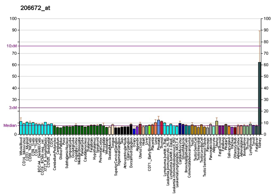AQP2 is found in the apical cell membranes of the kidney's collecting duct principal cells and in intracellular vesicles located throughout the cell. The basic job of aquaporin-2 is to reabsorb water from the urine while it's being removed from the blood by the kidney. Aquaporin-2 is in kidney epithelial cells and usually lies dormant in intracellular vesicle membranes.